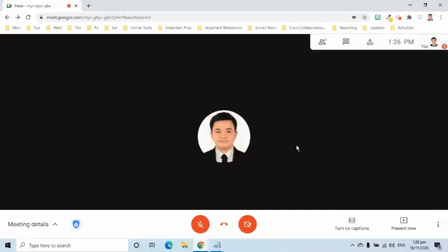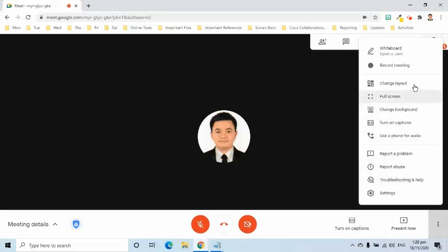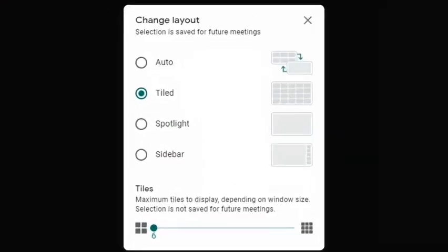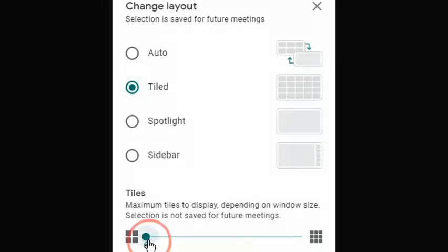Change Layout feature gives the host the ability to change the number of tiles of video previews on the screen at once. To do that, on the lower right side of the screen, select the more options and select change layout. Select tiles to adjust the number of tiles to display. The minimum is 6 and the maximum is 49.